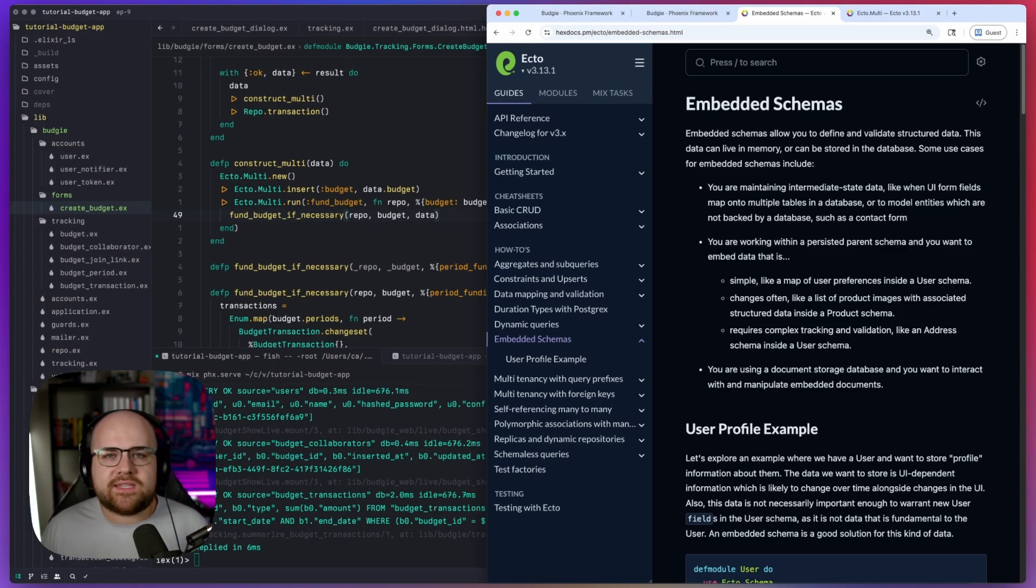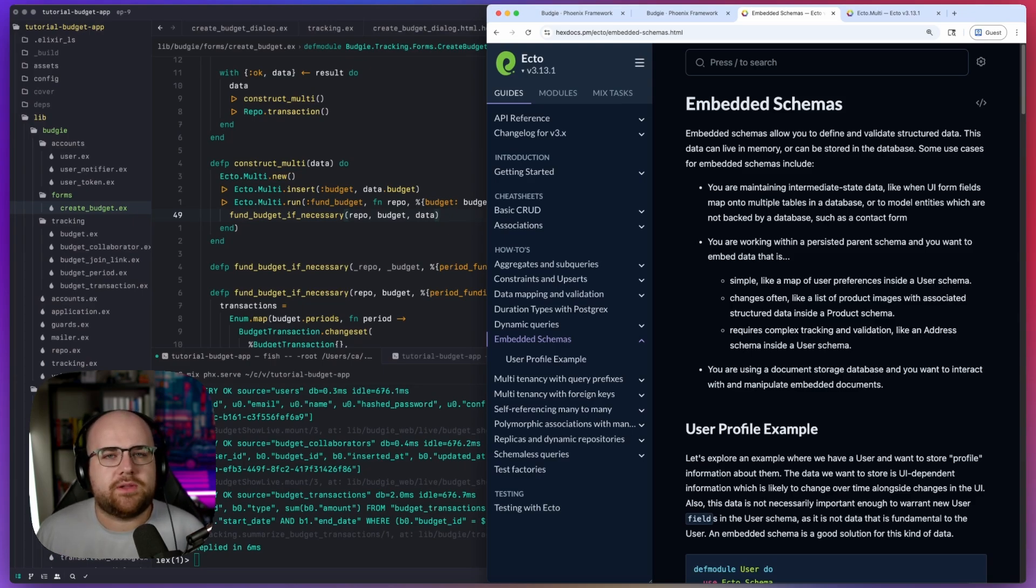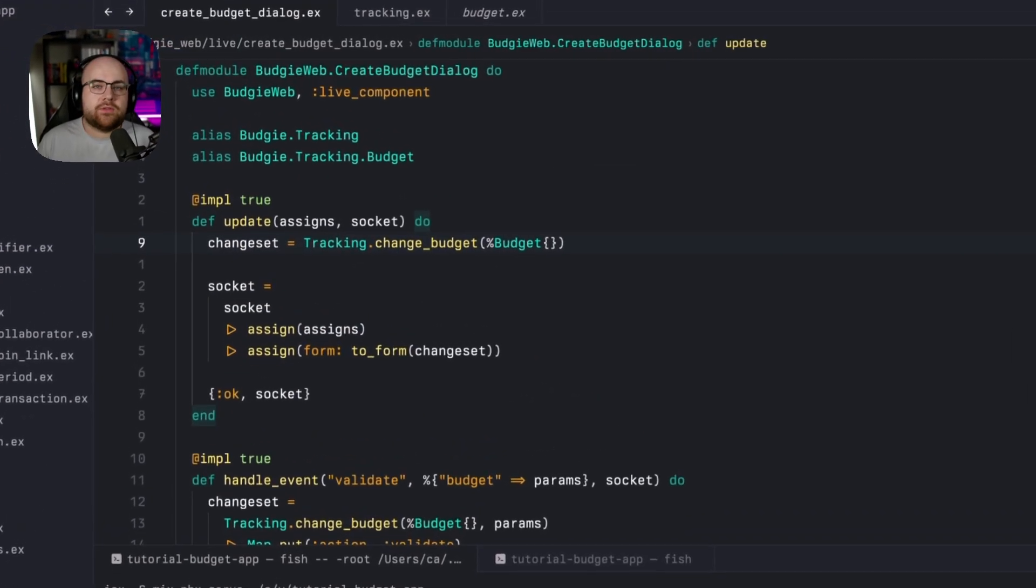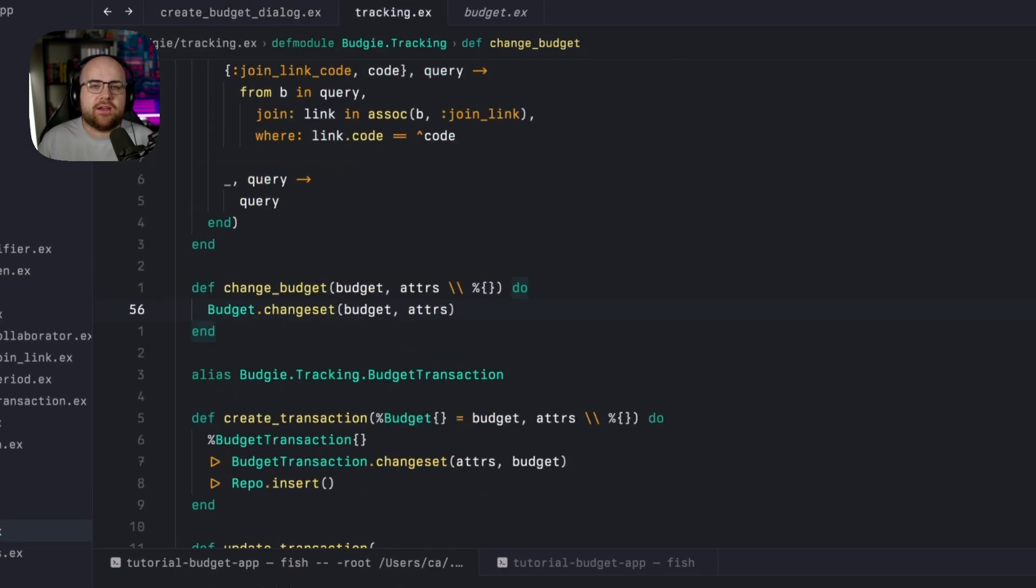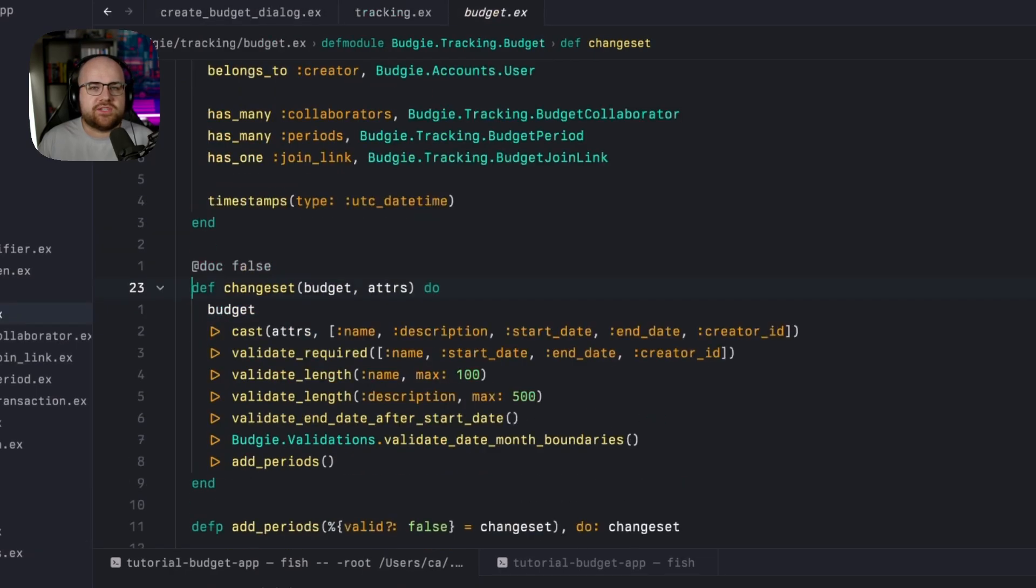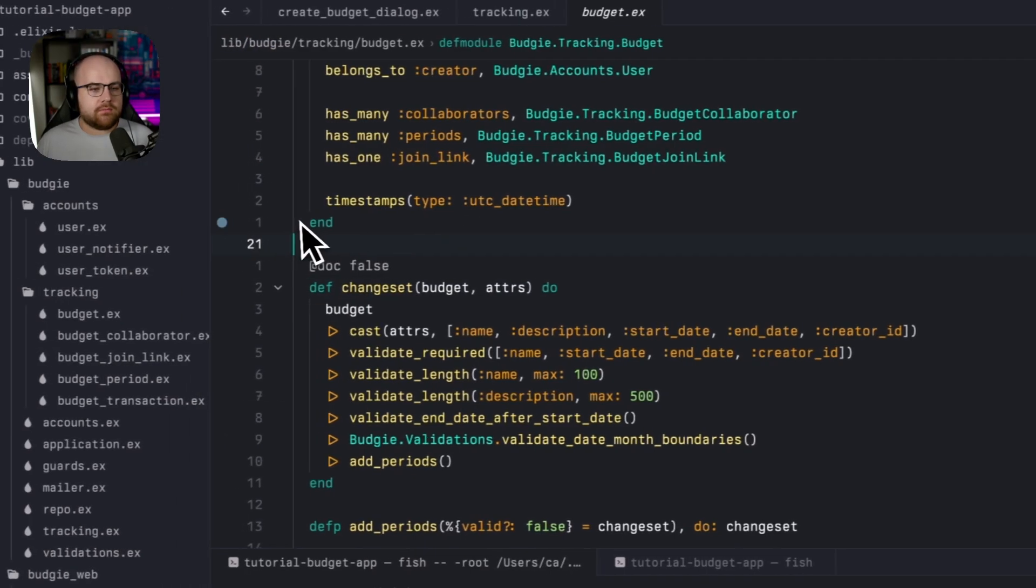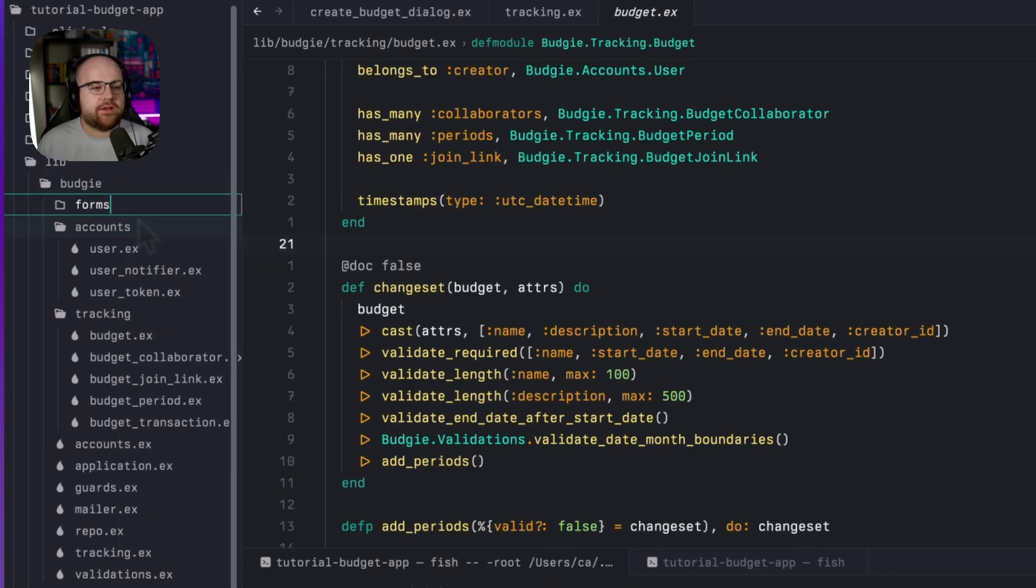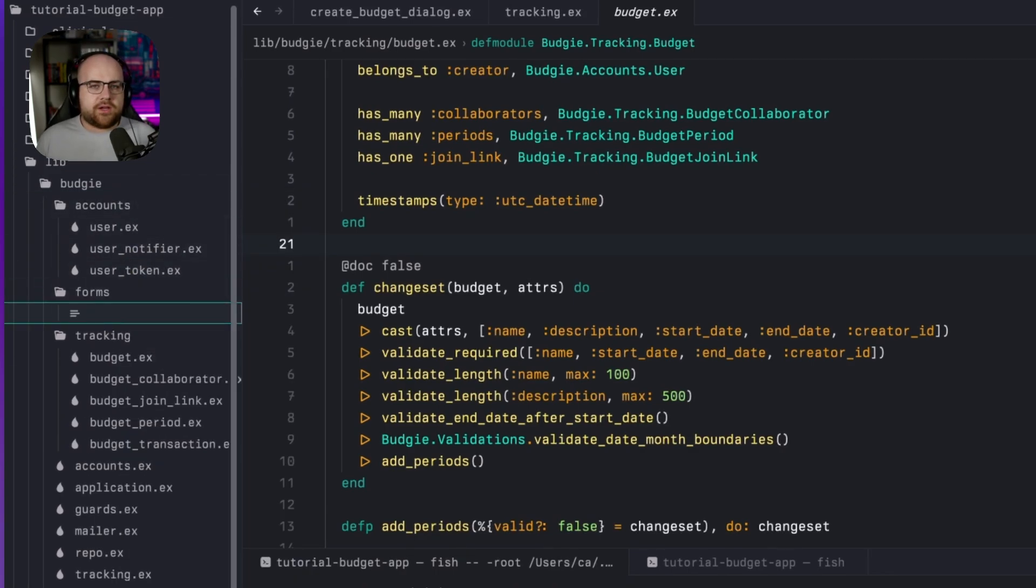So let's get this wired into a form and start building on top of our new building block, the embedded schema. Right now, the create budget dialog's form operates directly on the budget schema's changeset. To prepare for the new experience, let's introduce a new changeset for the form. In the budgie context, I'll add a new forms directory, creating a module called create budget.